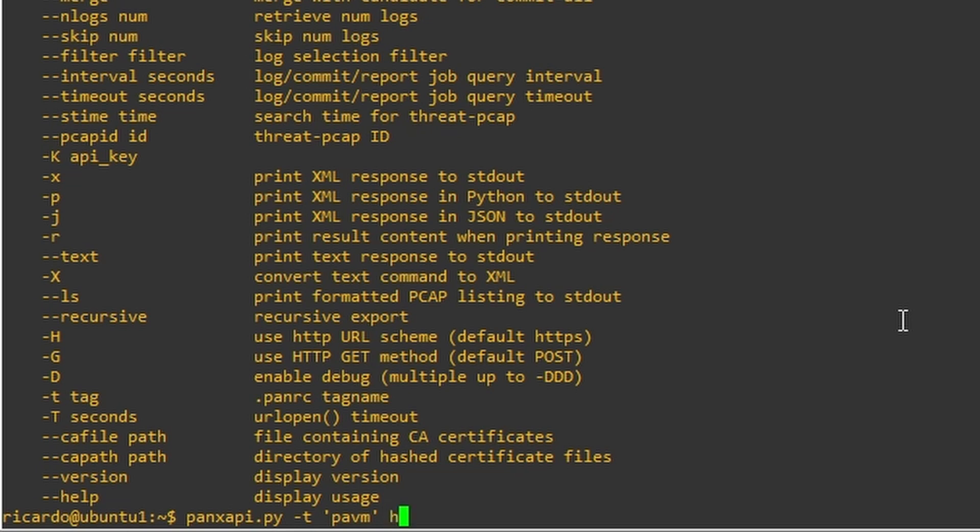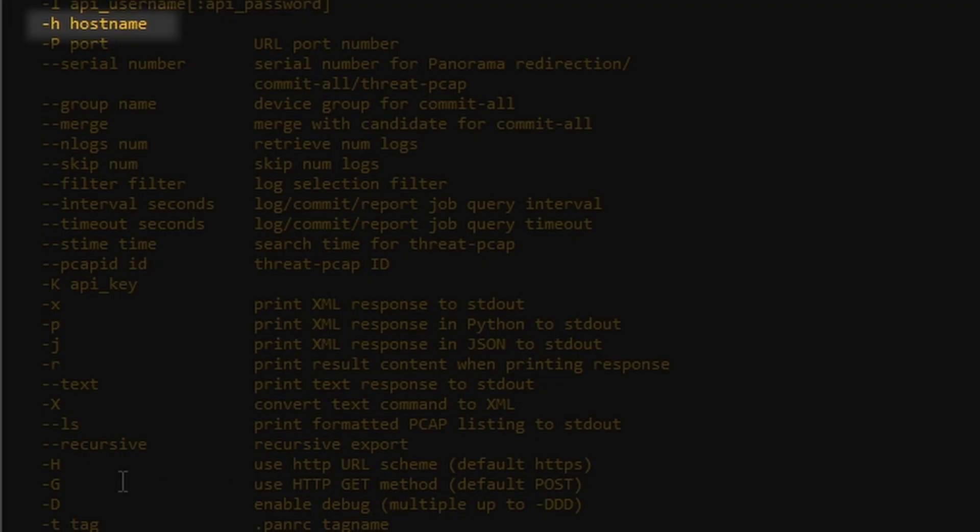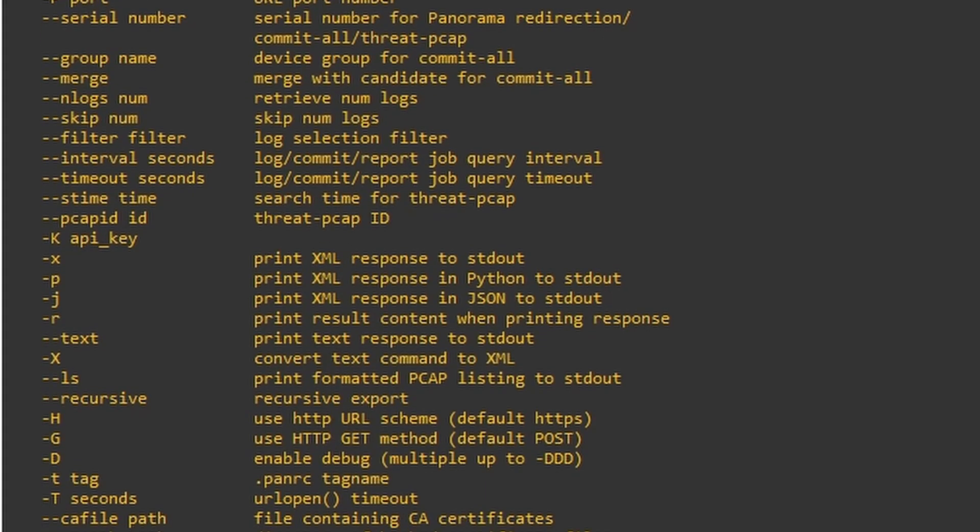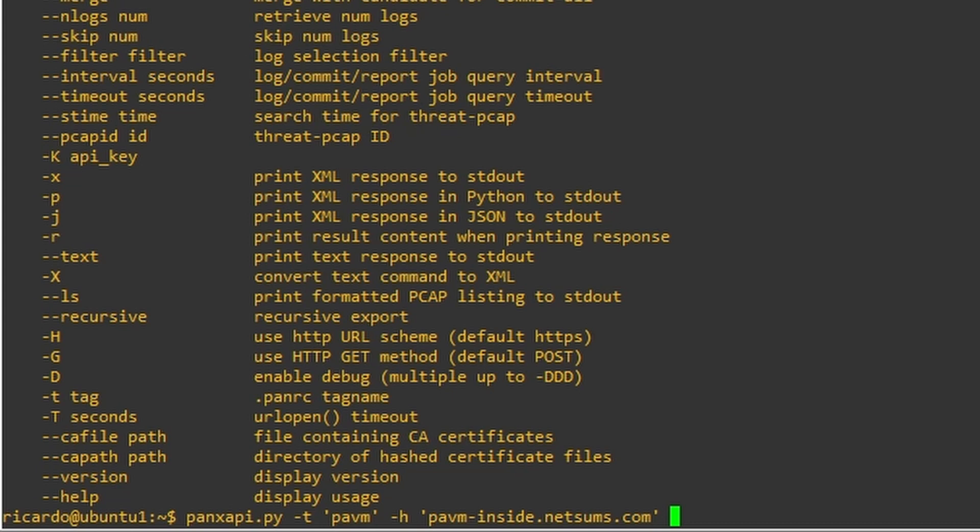The next one is -h. And the -h, should be more or less here, hostname. And we're going to enter my hostname is the pavm-inside.netsums.com. This is going to resolve to the inside interface of my firewall.